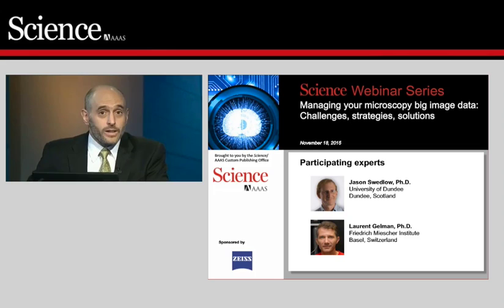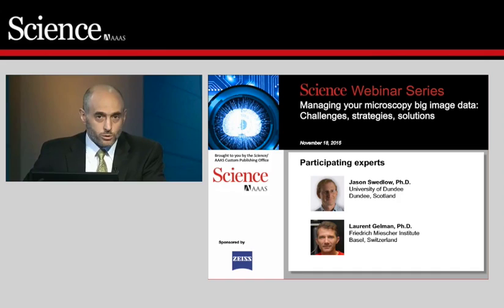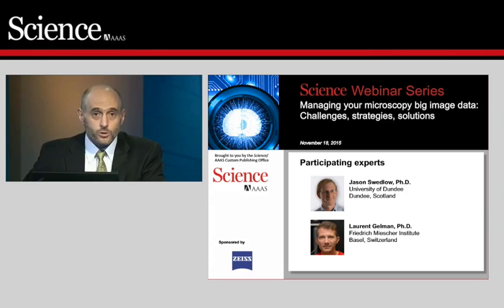Acquiring images using modern technology, such as light sheet fluorescence, confocal, and electron microscopy, creates a significant data stream. Add modalities like multi-channel, 3D, and time-lapse, and managing the data sets generated soon becomes a serious issue. Researchers need more efficient solutions for data storage and processing in terms of both computer hardware and software. Our panelists will discuss how these challenges can be addressed, outline systematic approaches, and present examples of successful workflows.